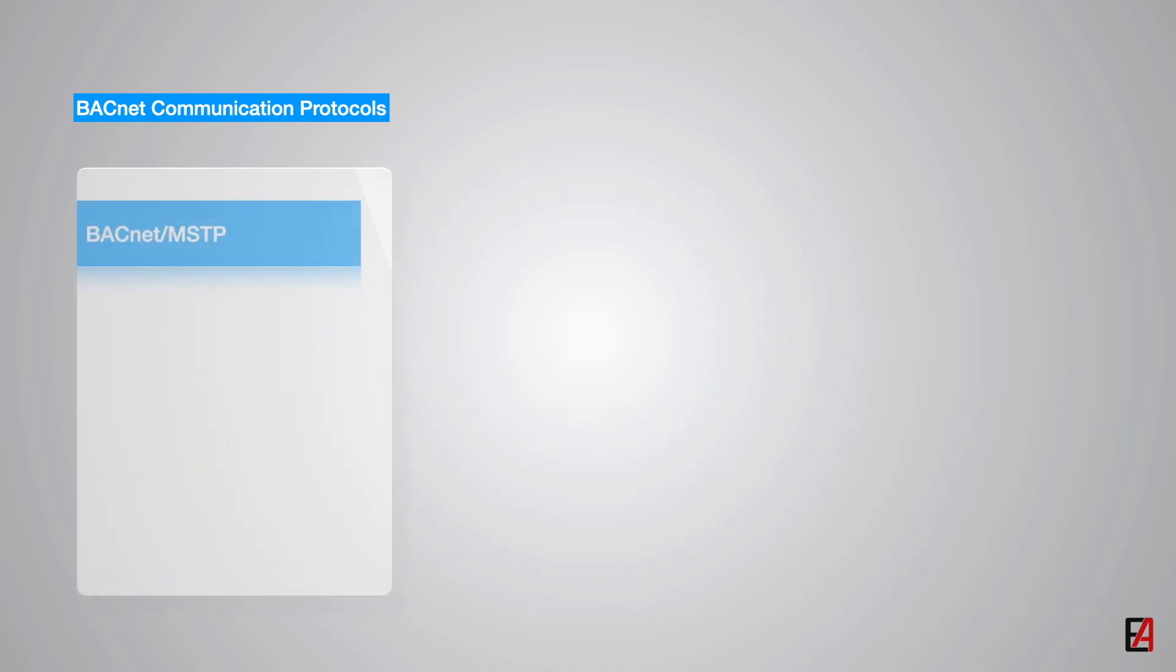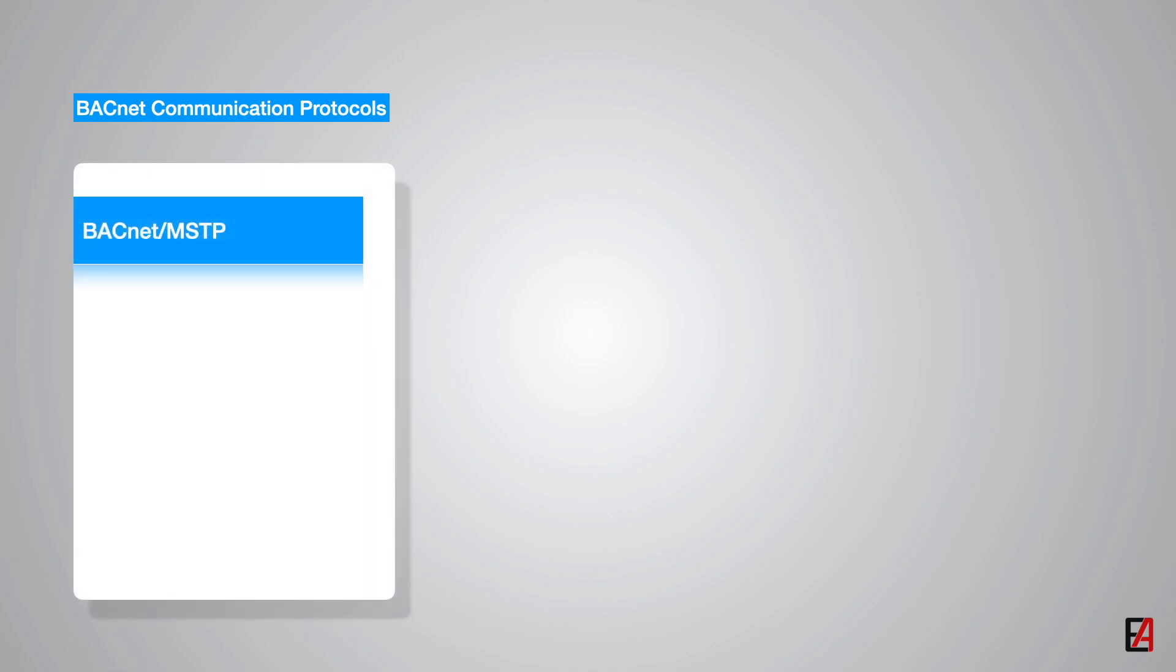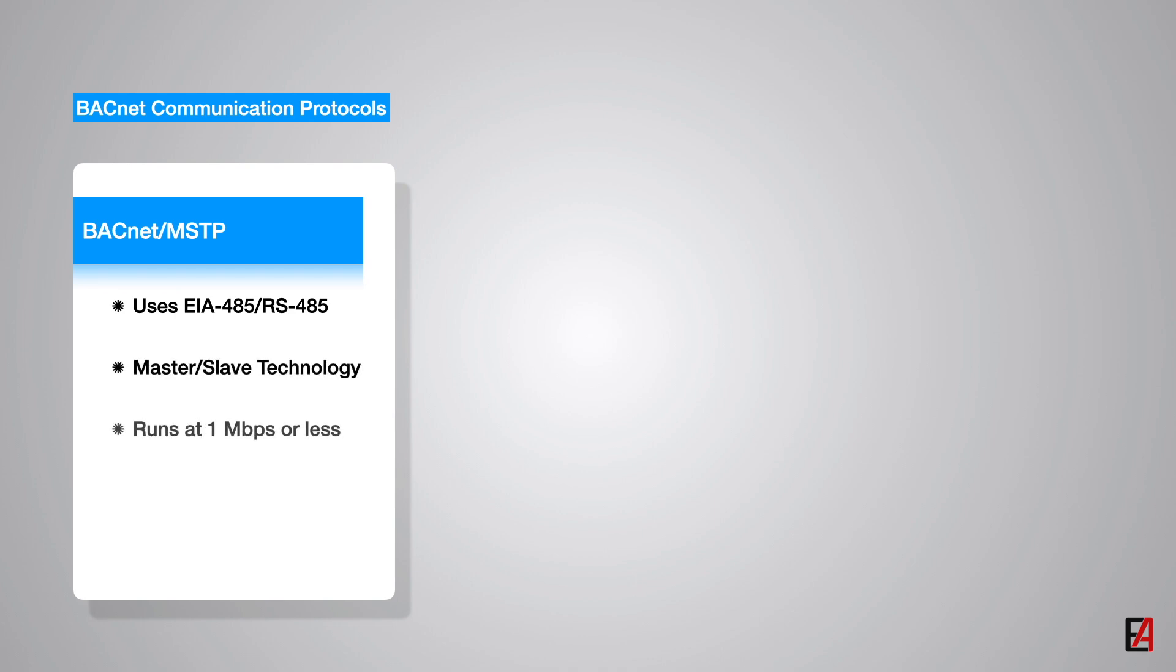The fourth networking possibility in BACnet is based on RS-485 at physical layer and master-slave token passing protocol at the data link layer. BACnet MSTP communicates at a speed of 1 megabyte per second. It also offers long range communication with 1200 meters and even longer with repeaters.